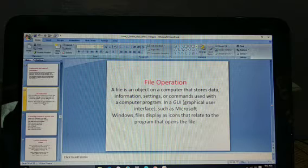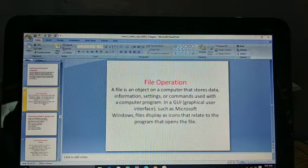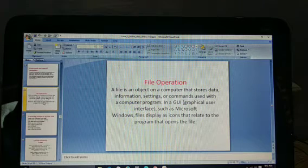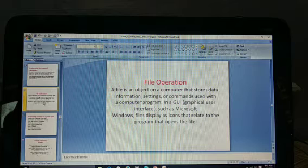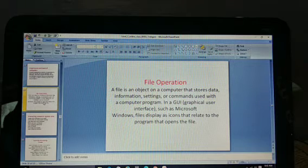This small folder is a file. You can store data, information, settings, photos, videos, pics, and movies in it.